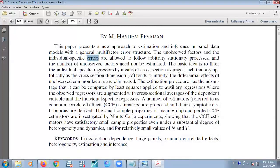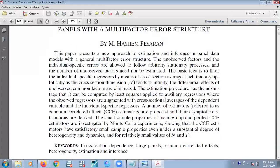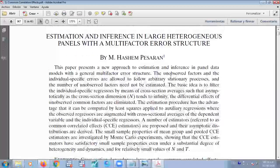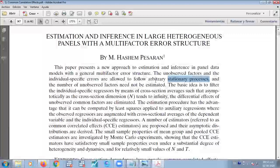In the regression context, we're working with the individual-specific characteristics in the error. The original paper is based on a stationary process, so we're not working with dynamics here. We're not working with the dynamic common correlation effects.